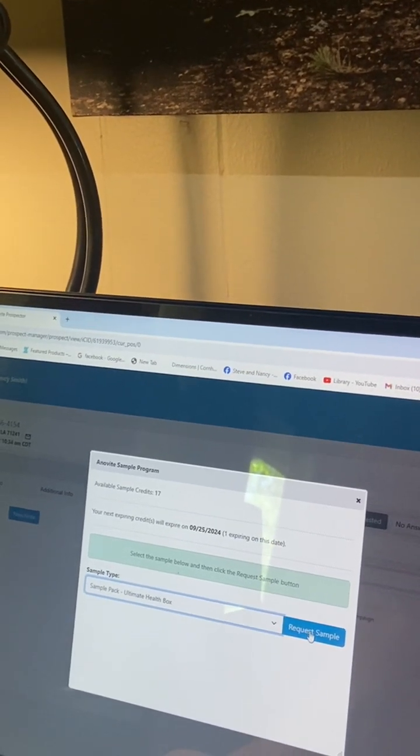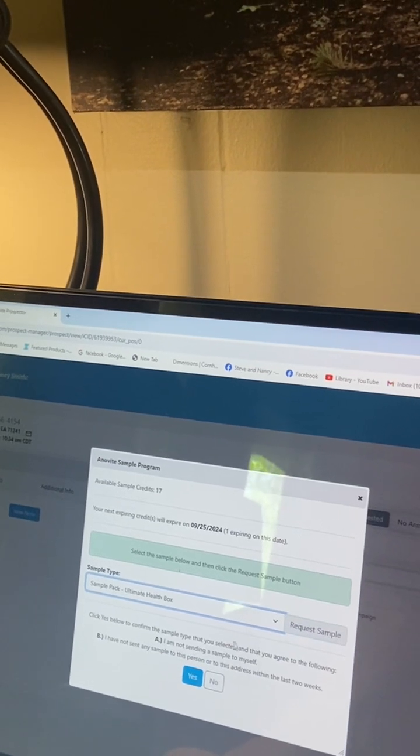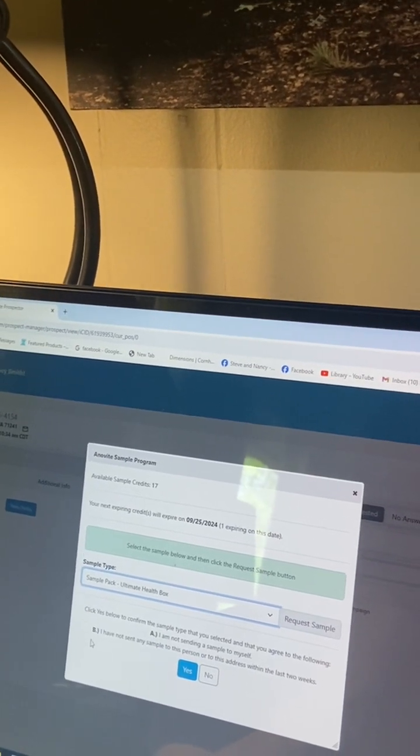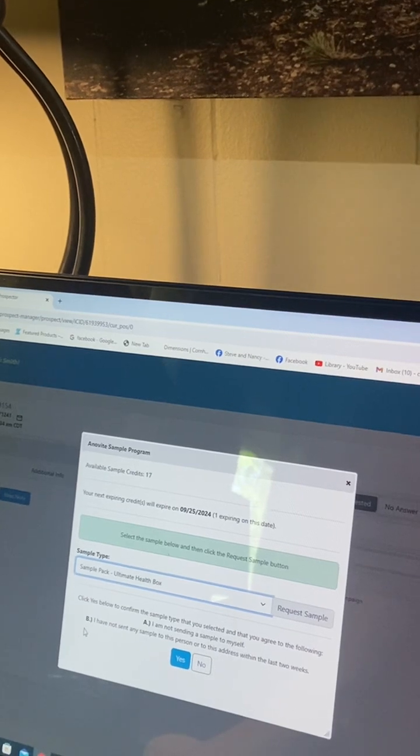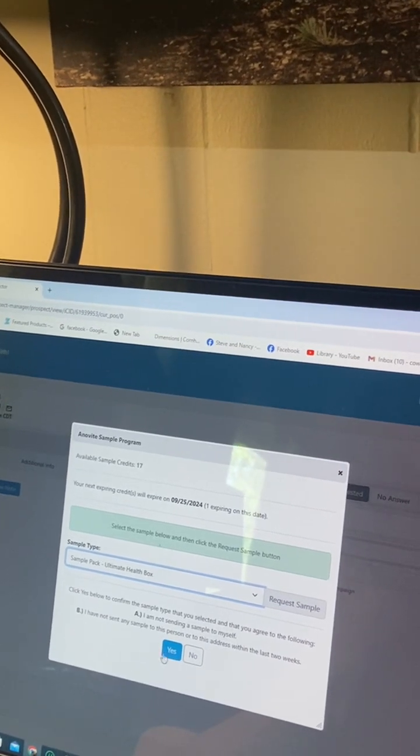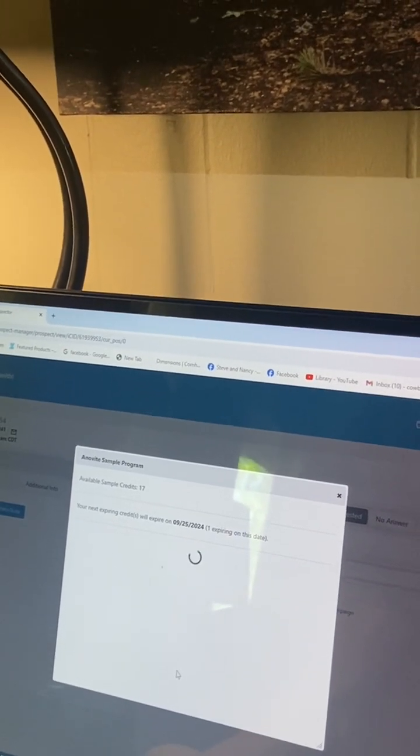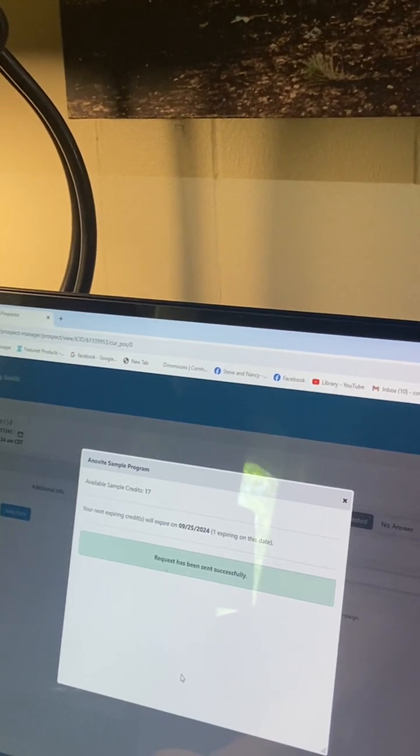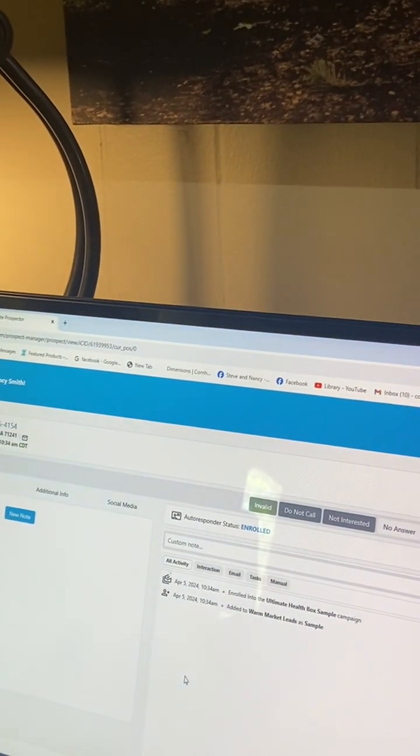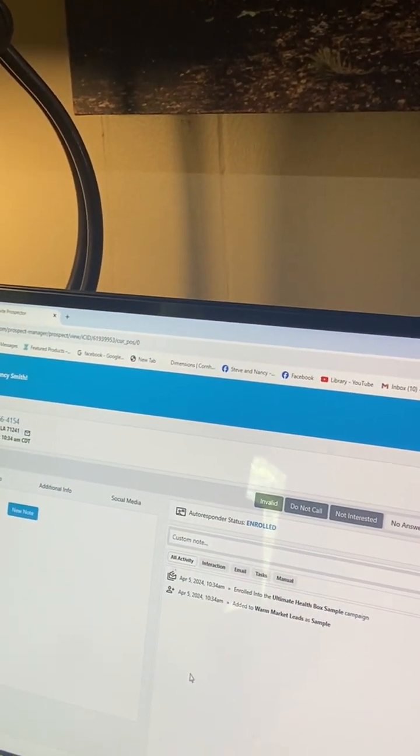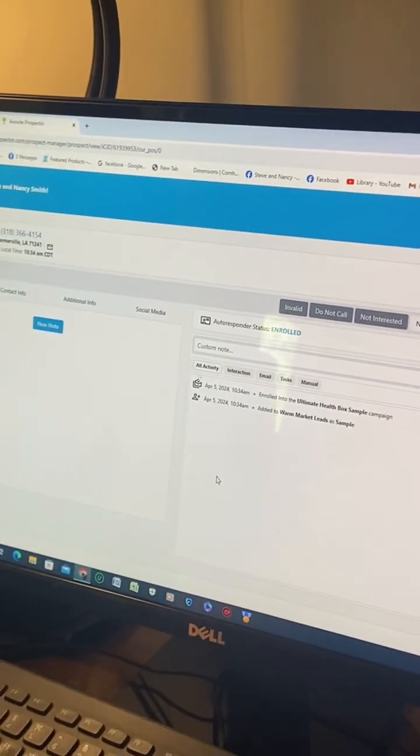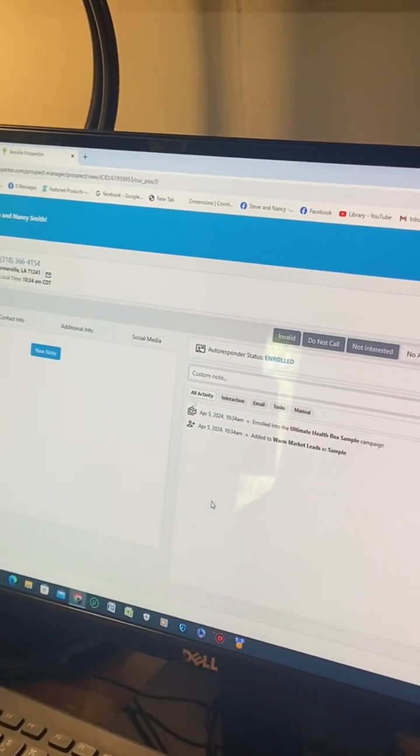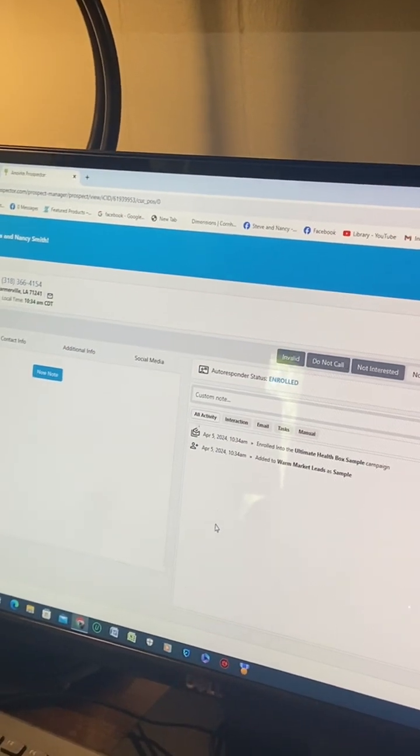Now it asks you one more question at the bottom. It's already highlighted in blue, so go ahead and click yes. It tells you how many credits you have left at the present time, and it's now been sent. Okay guys, that's just a quick overview of what we do to send a sample.